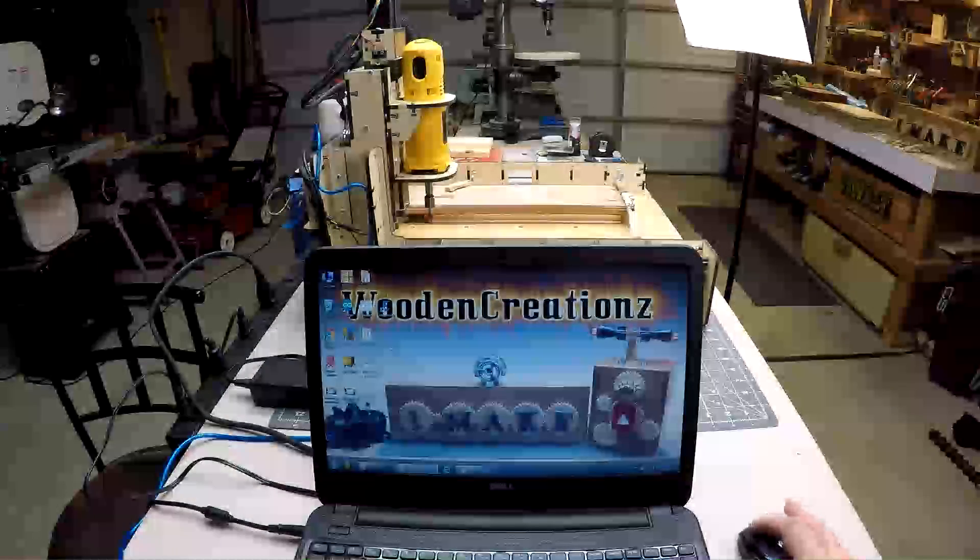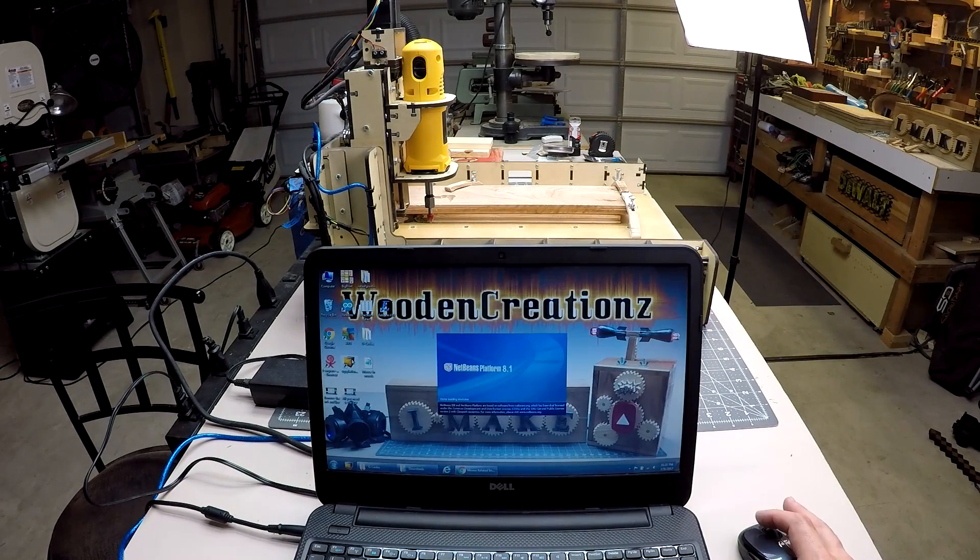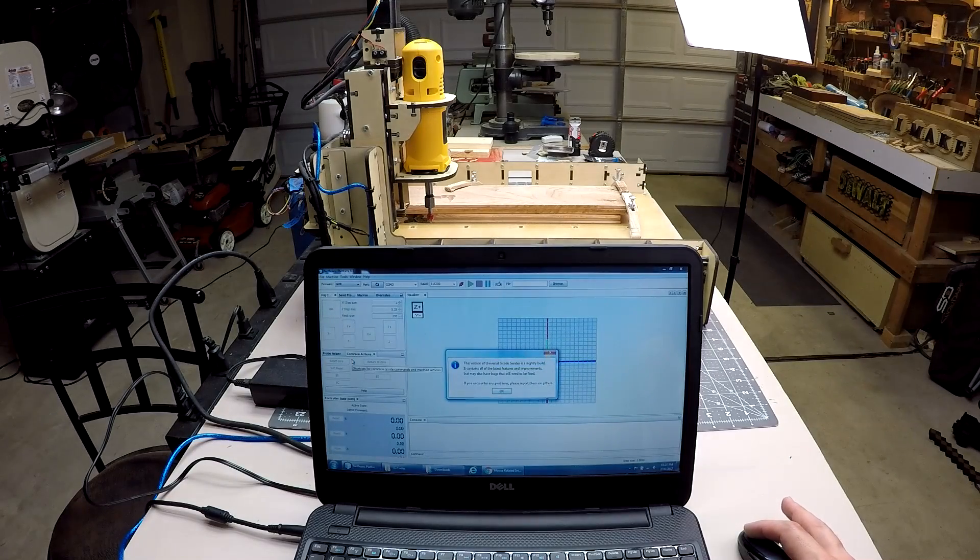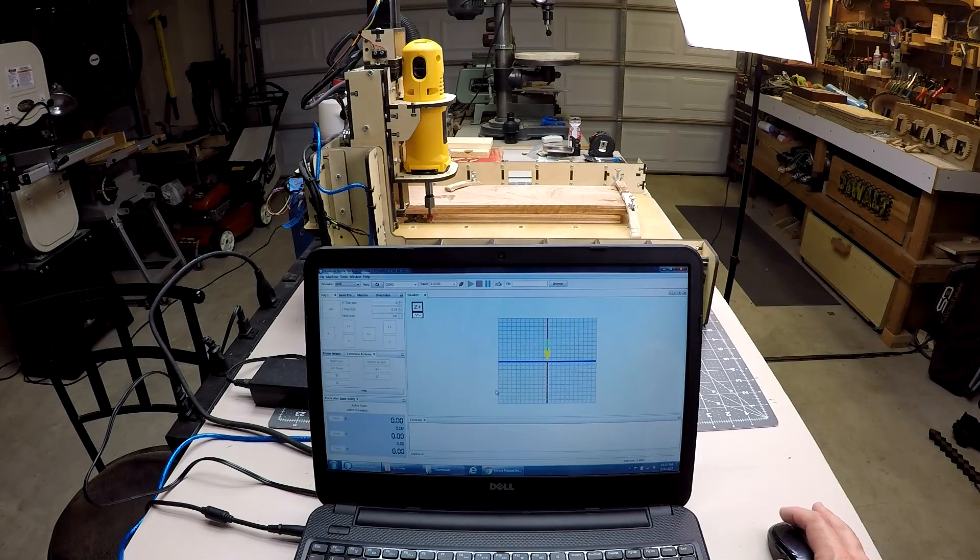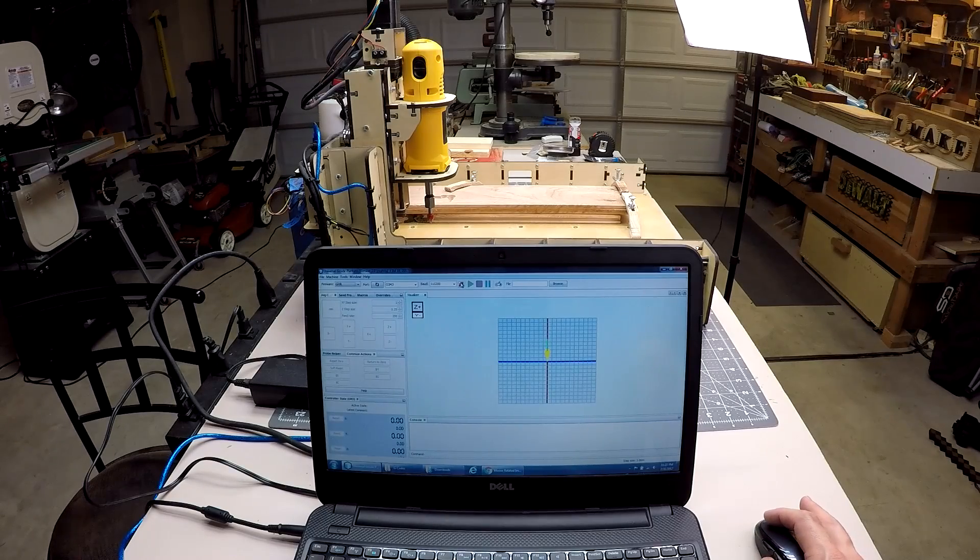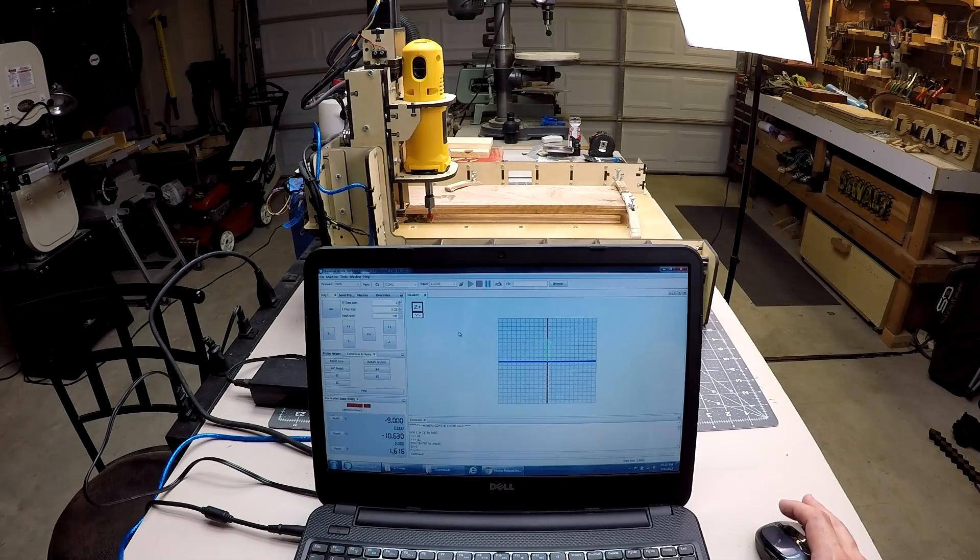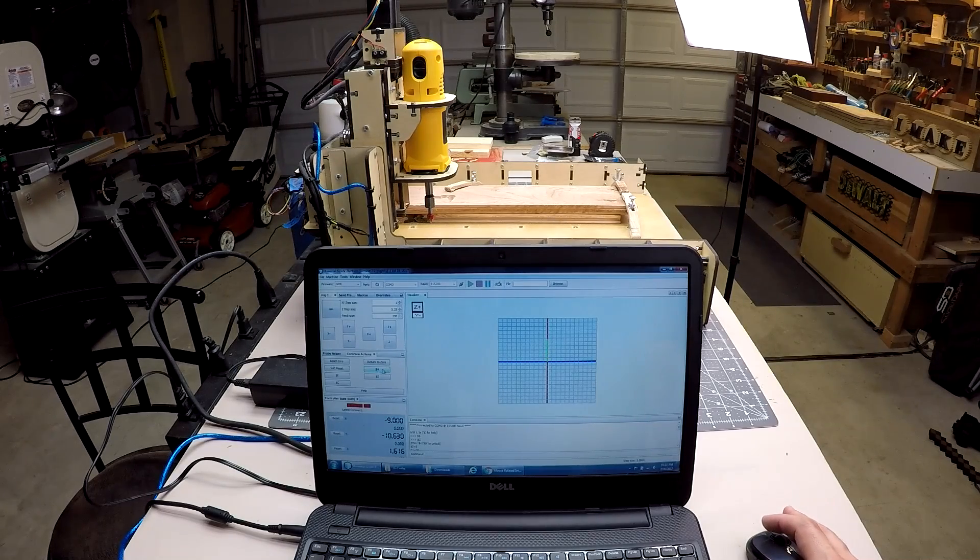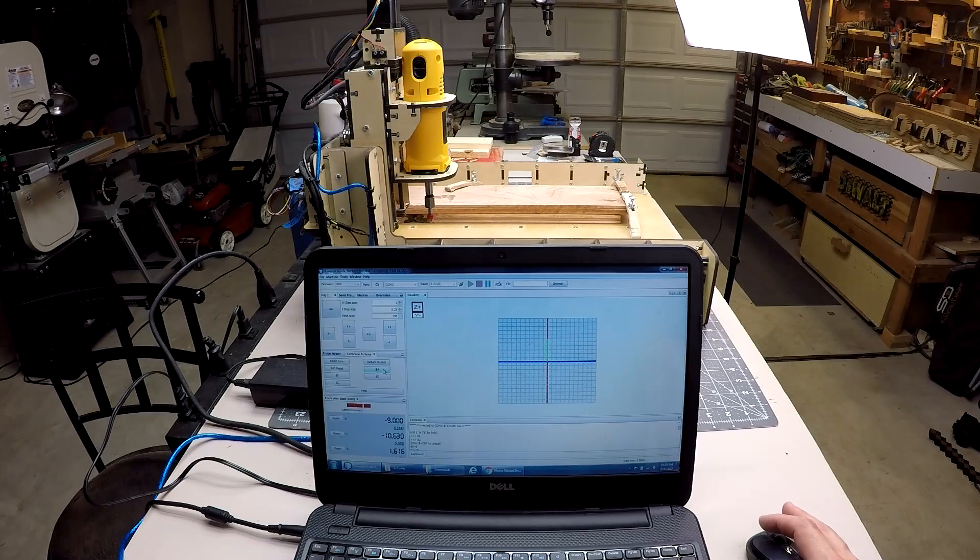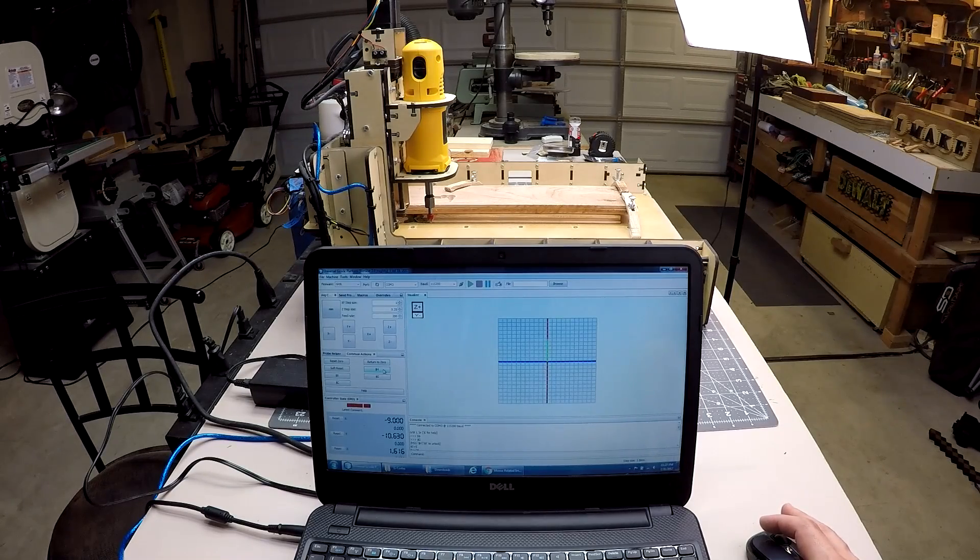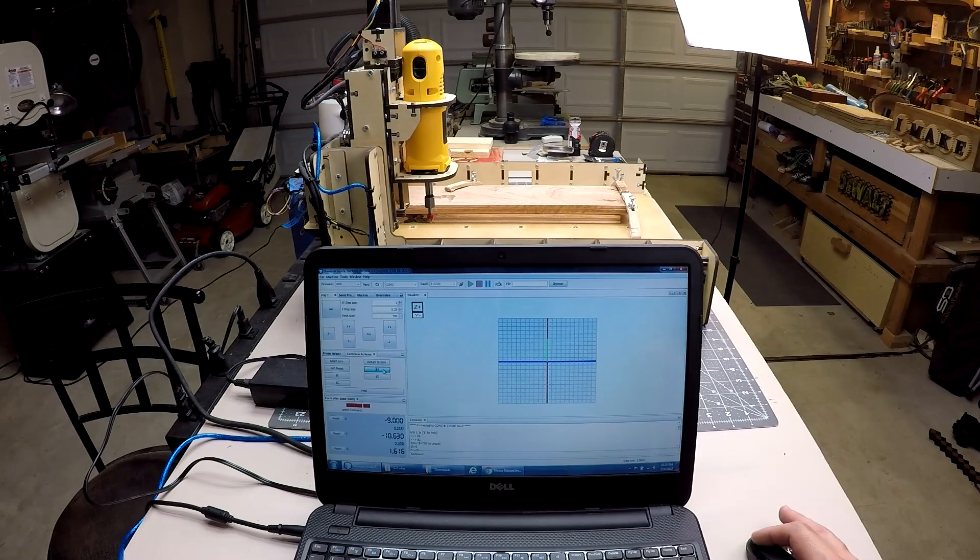The first thing we want to do is open up the Universal G-Code Sender. Click OK to the message. And then we'll want to go up and we'll need to connect. Give it about four or five seconds here. The next thing we'll need to do is the dollar sign H is the home. And we always have to home it before we can ever send any commands or have it move. So go ahead and click Home.